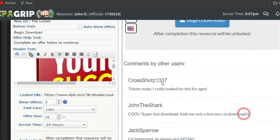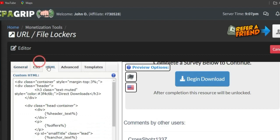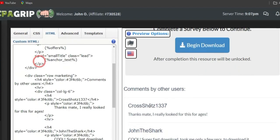Next, edit the comments on the locker. Go to the HTML section at the top and you'll see comment entries — for example, one labeled 'crossshot1137.' All you need to do is find that comment and change it to your preference, such as 'This book helped me a lot,' and edit it as you like.